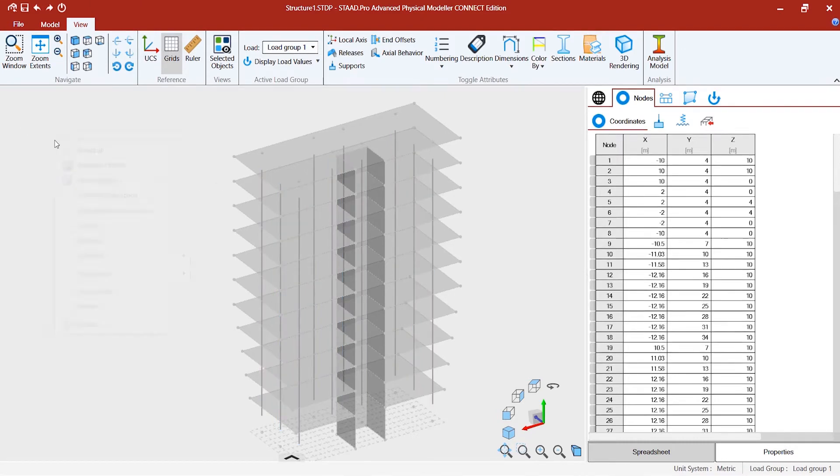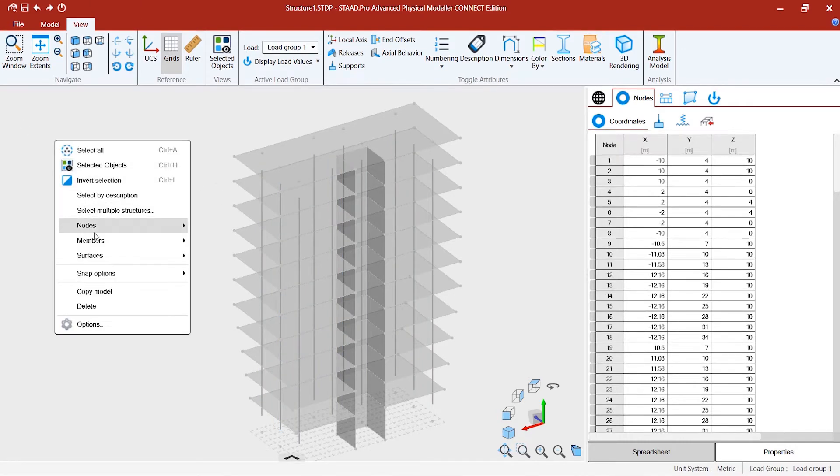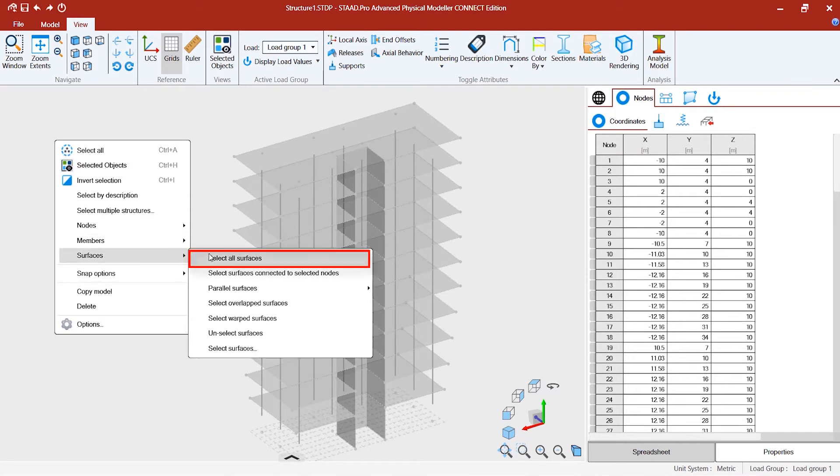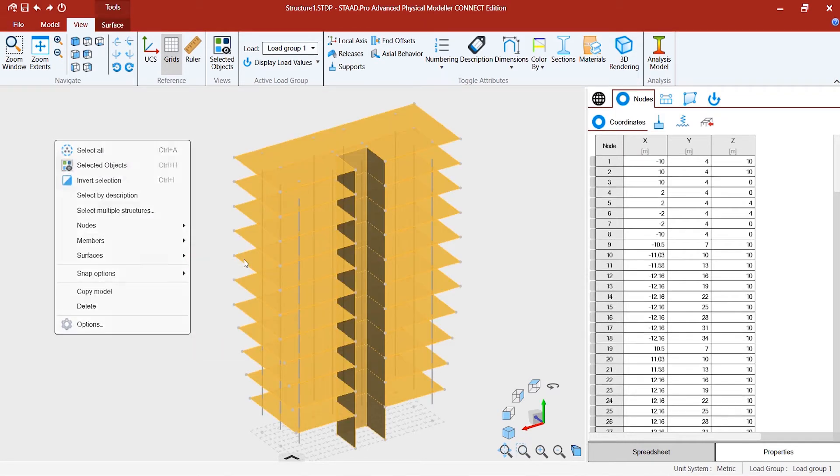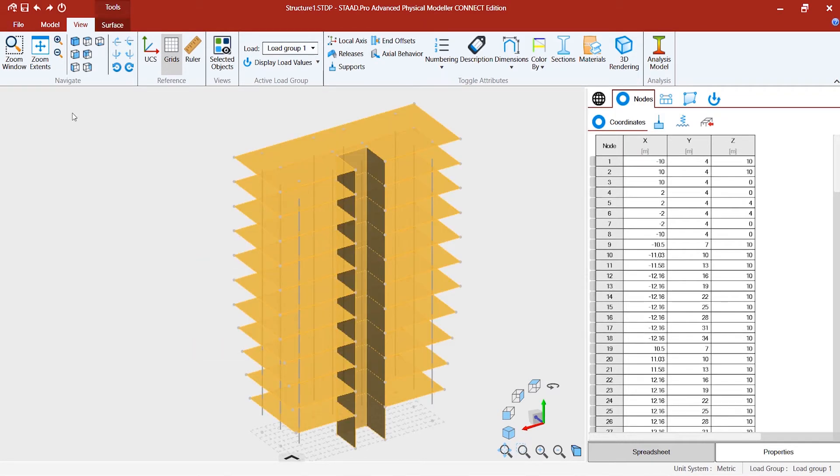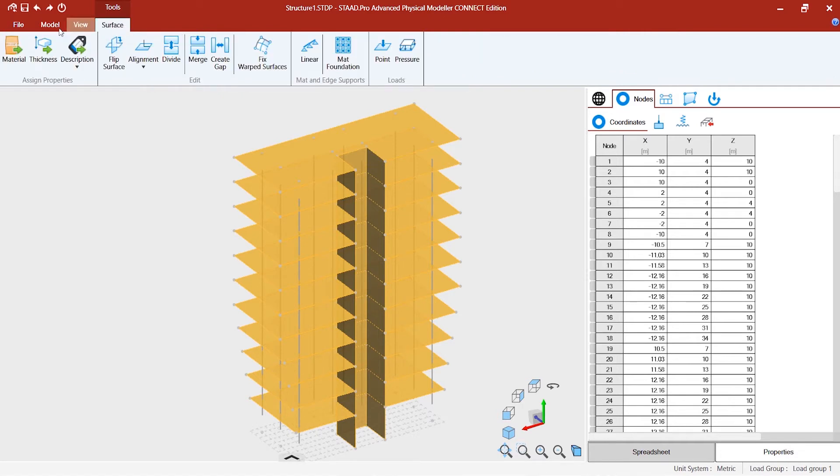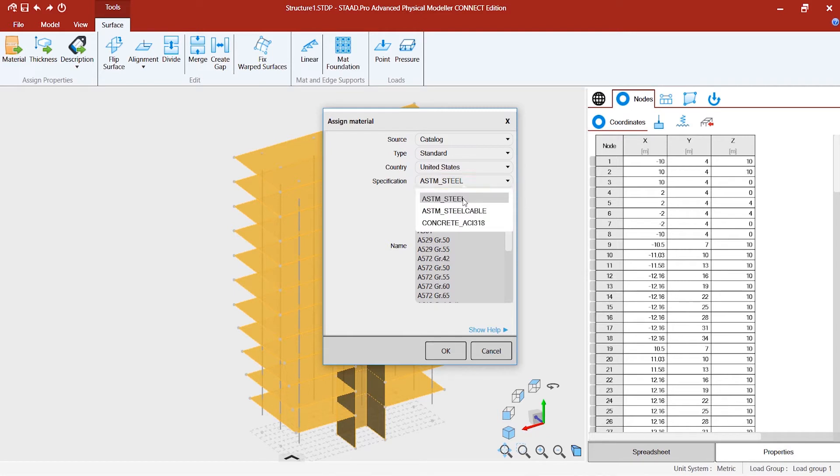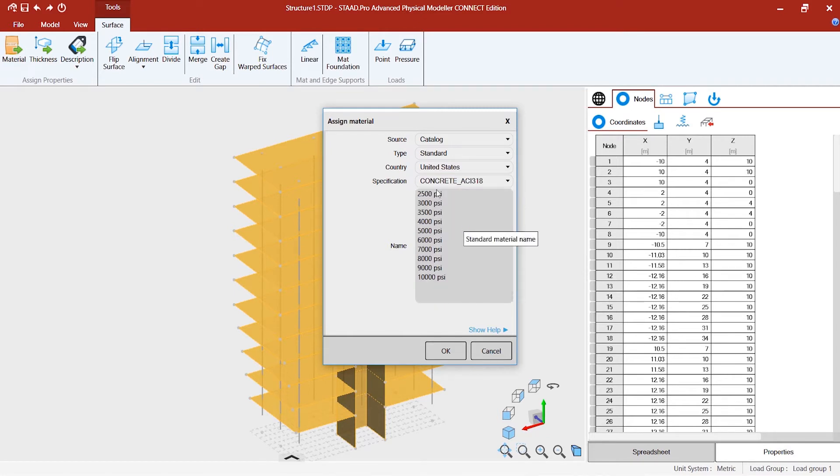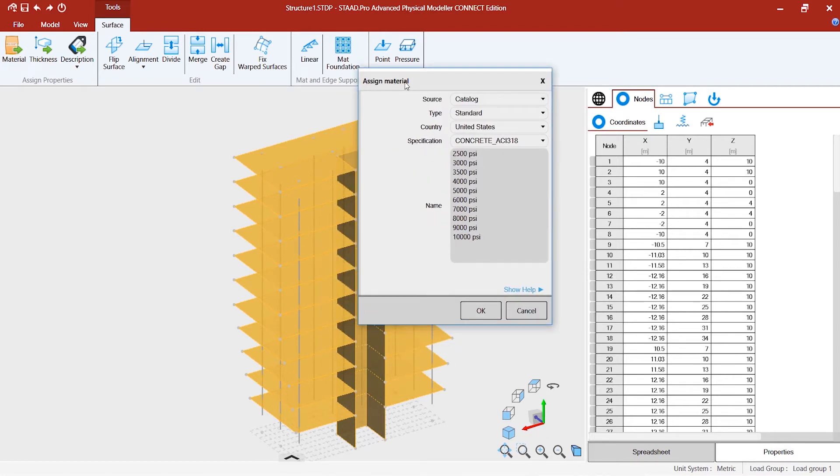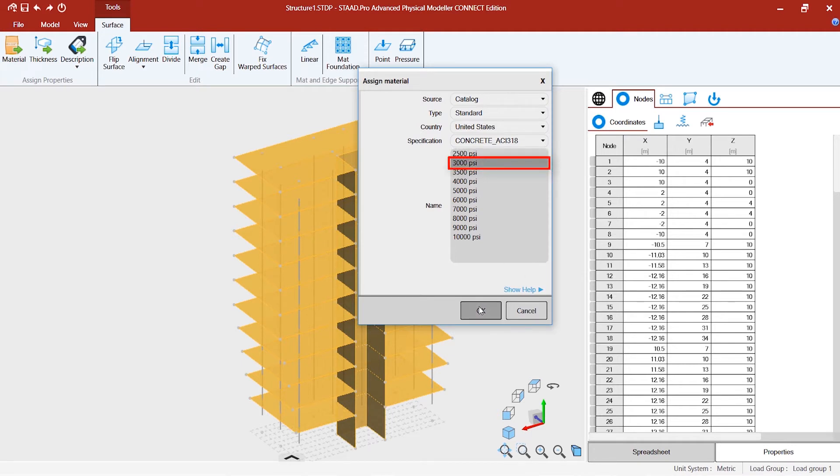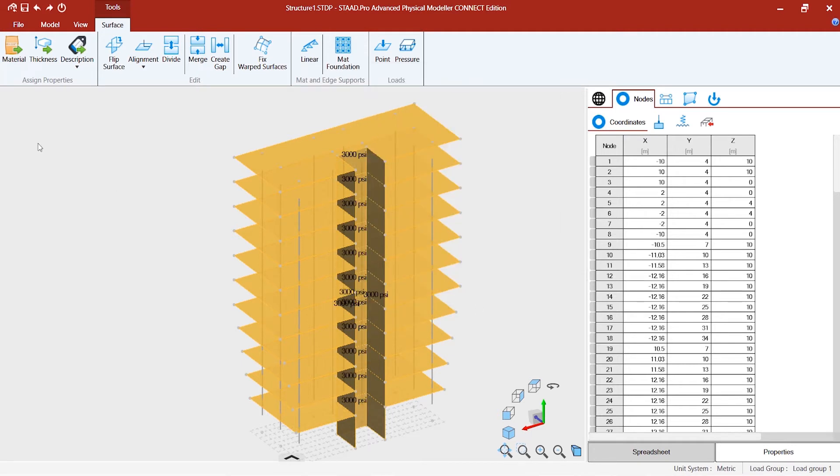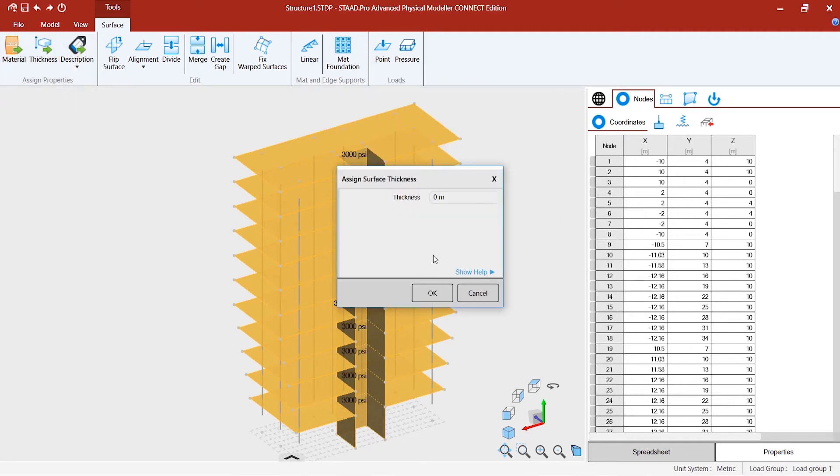From the context menu, select all the surfaces. Go to the surface tools. You can select concrete from here, and then you can specify the thickness.